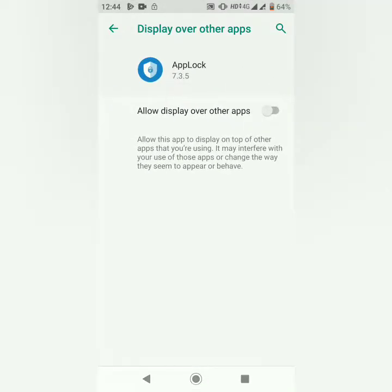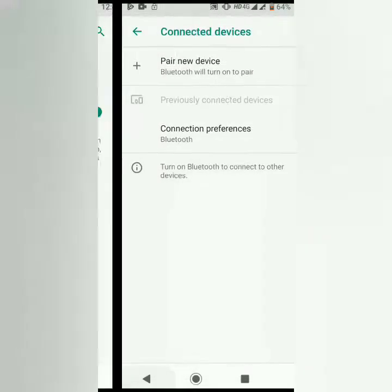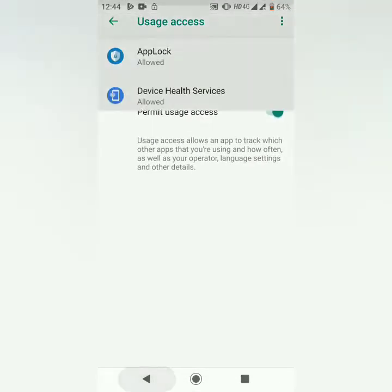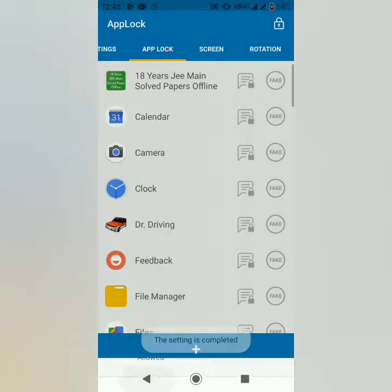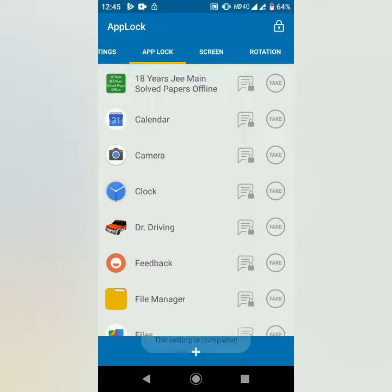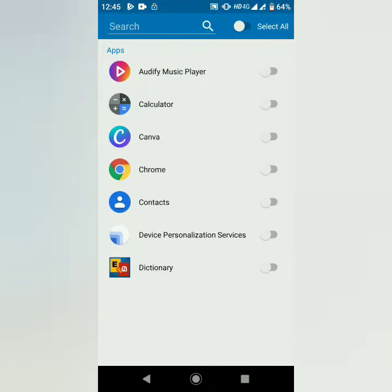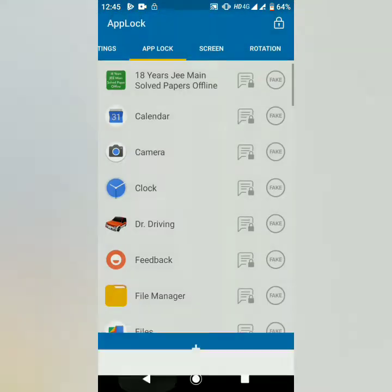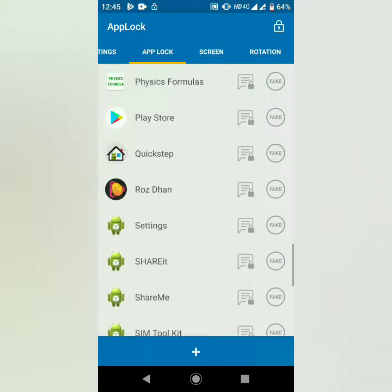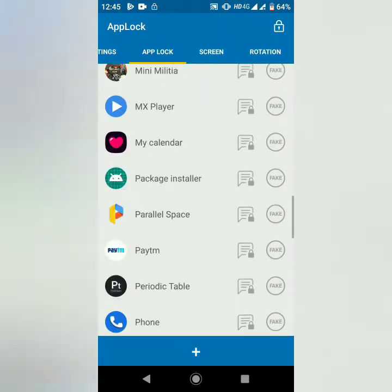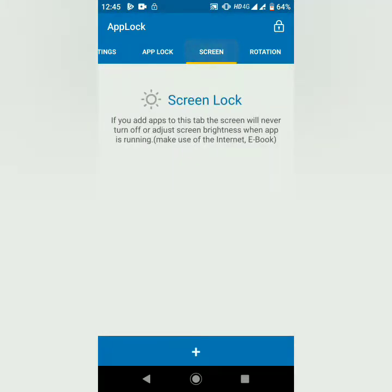If you need an app display permission, you need to enable it. That's all. Now you need an app lock for the screen.